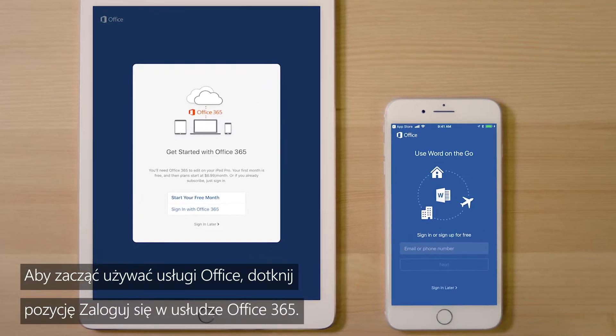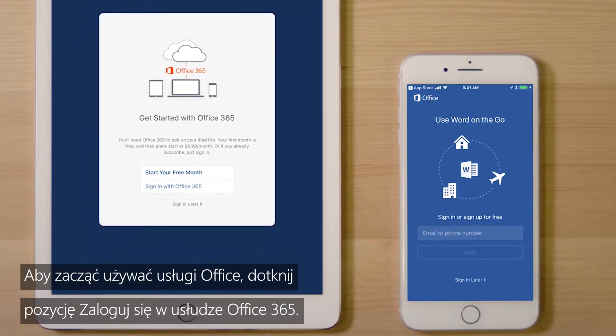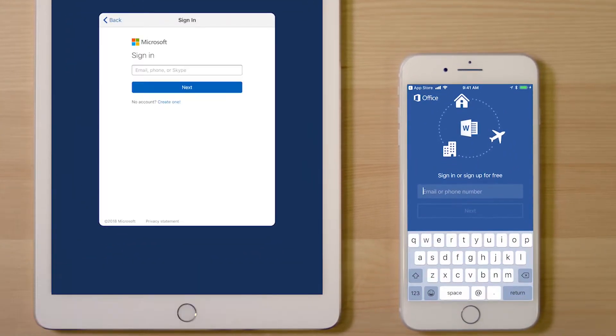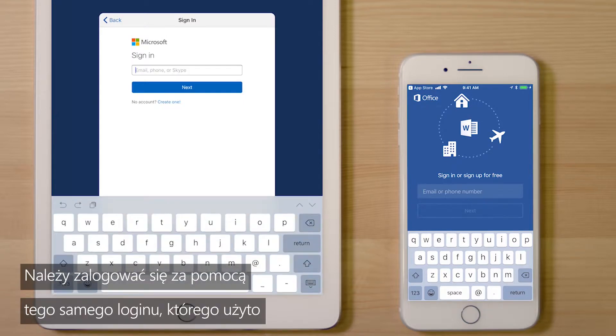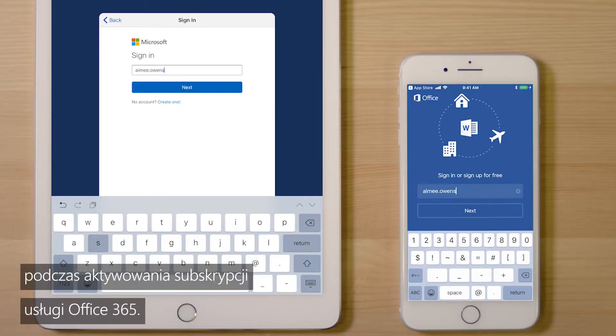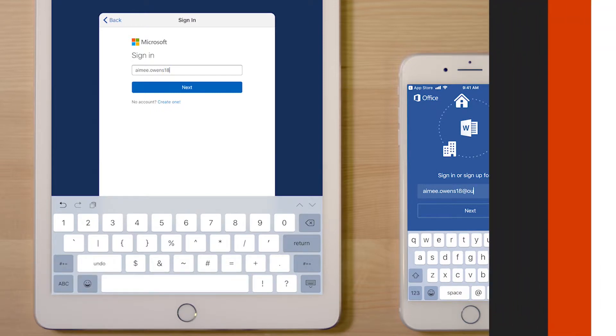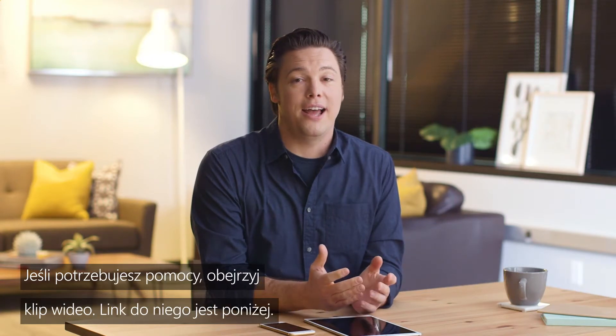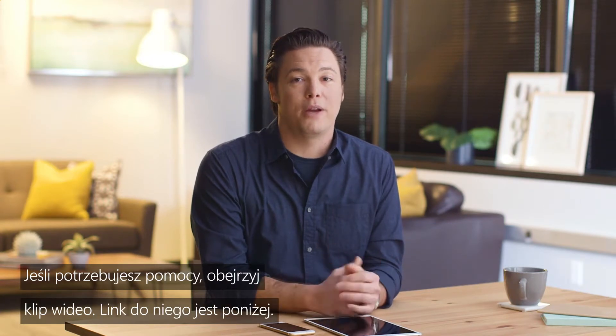To get started using Office, touch Sign In with Office 365. You should sign in with the same login you used when you activated your Office 365 subscription. If you haven't activated your subscription yet, you'll need to do that. If you need help, watch my video — I'll put that link below.